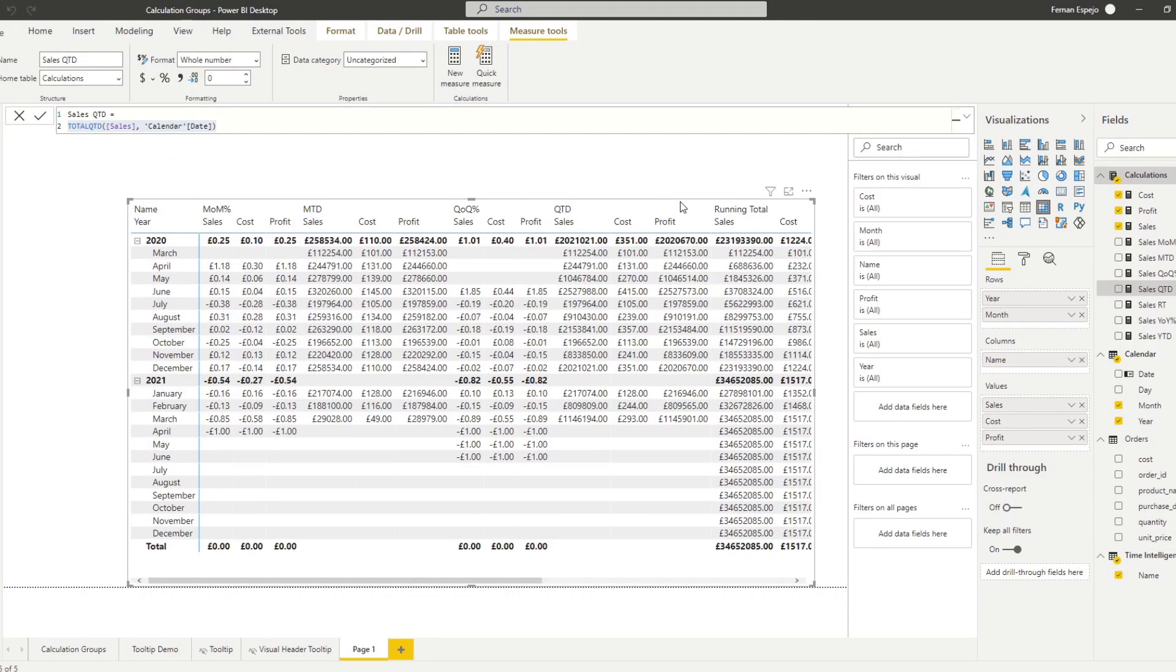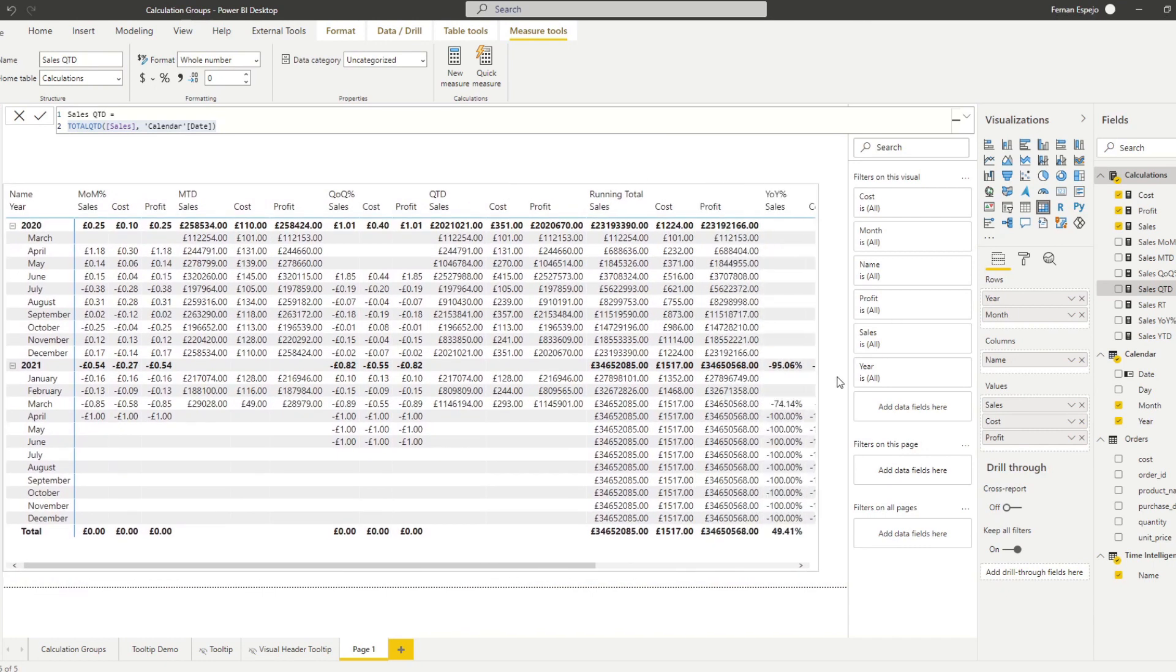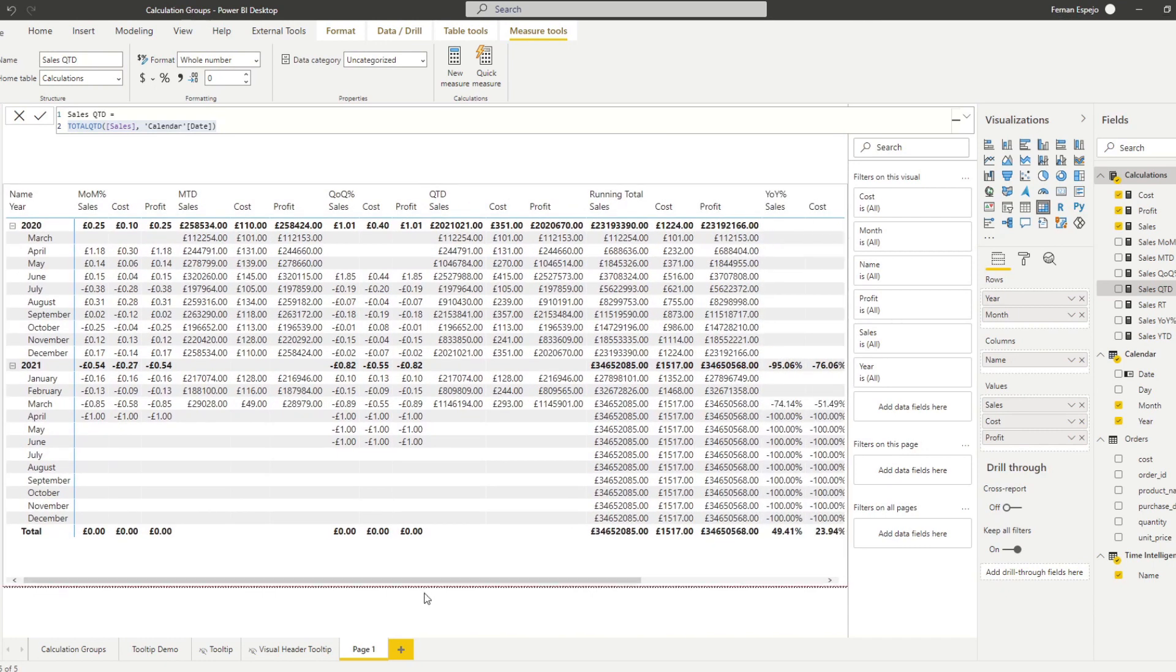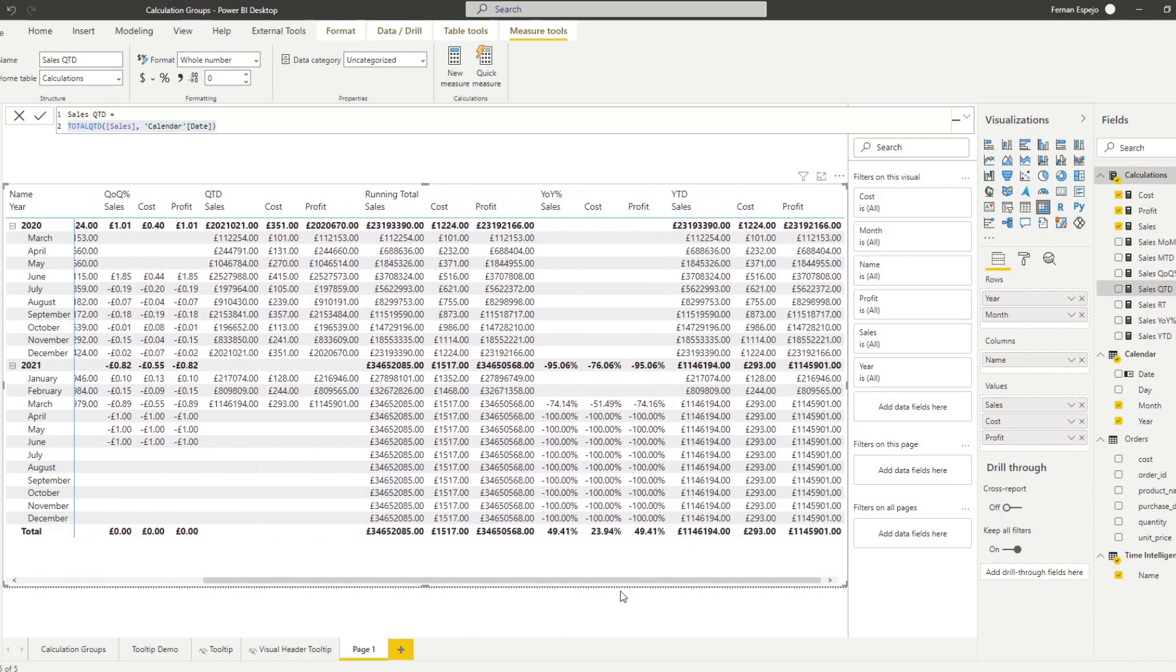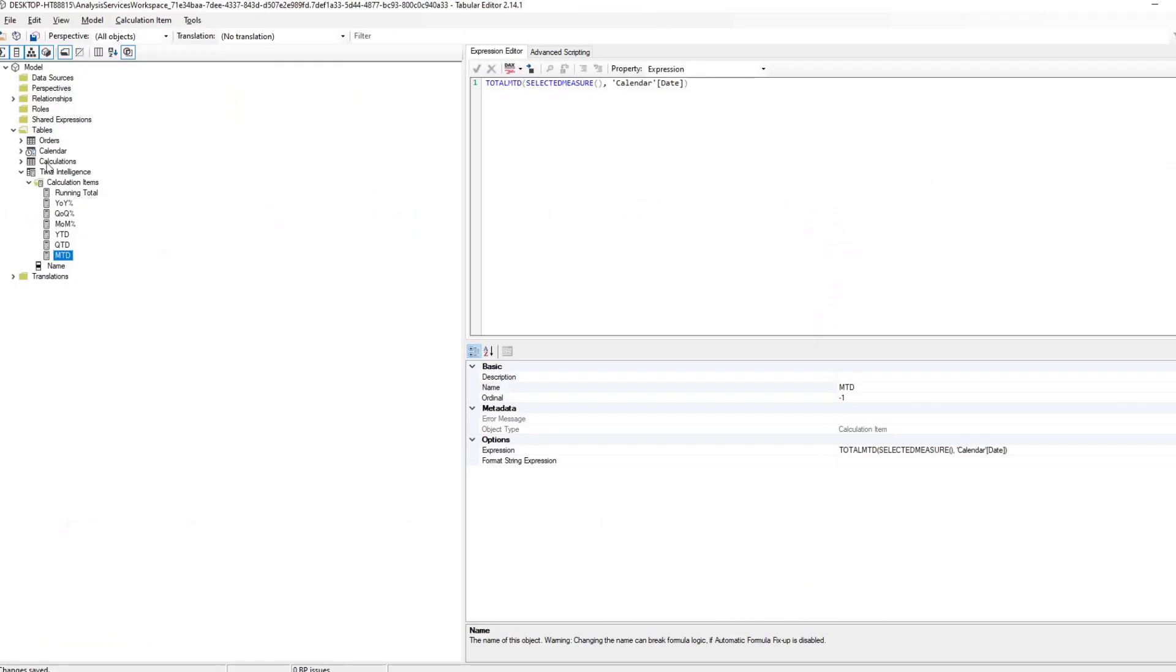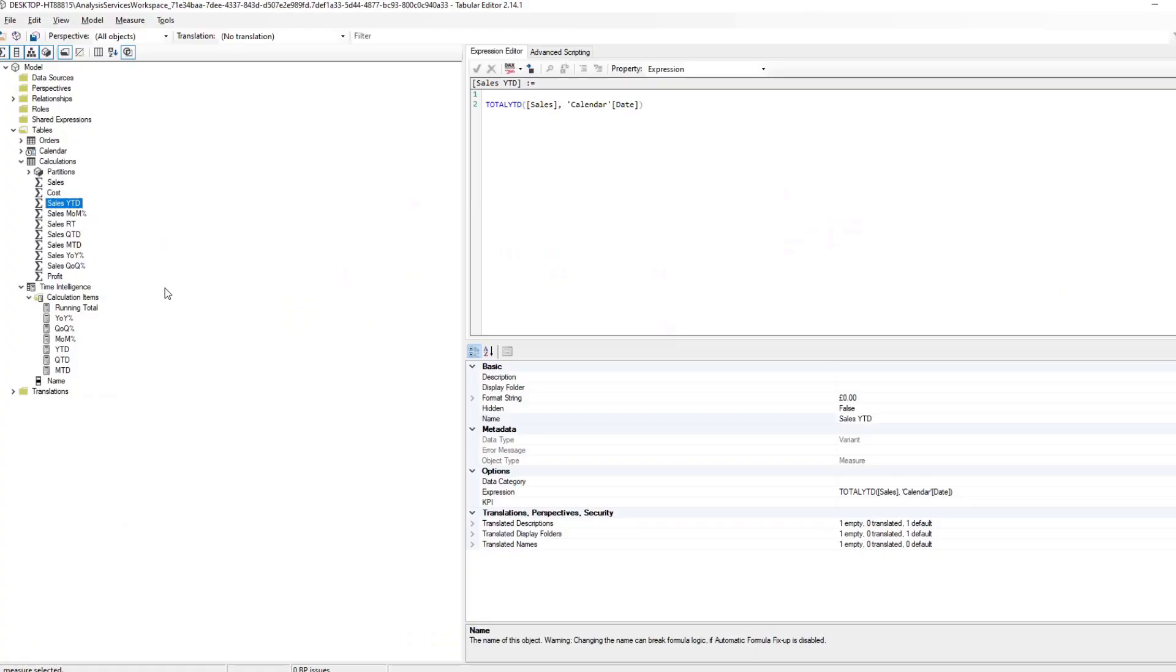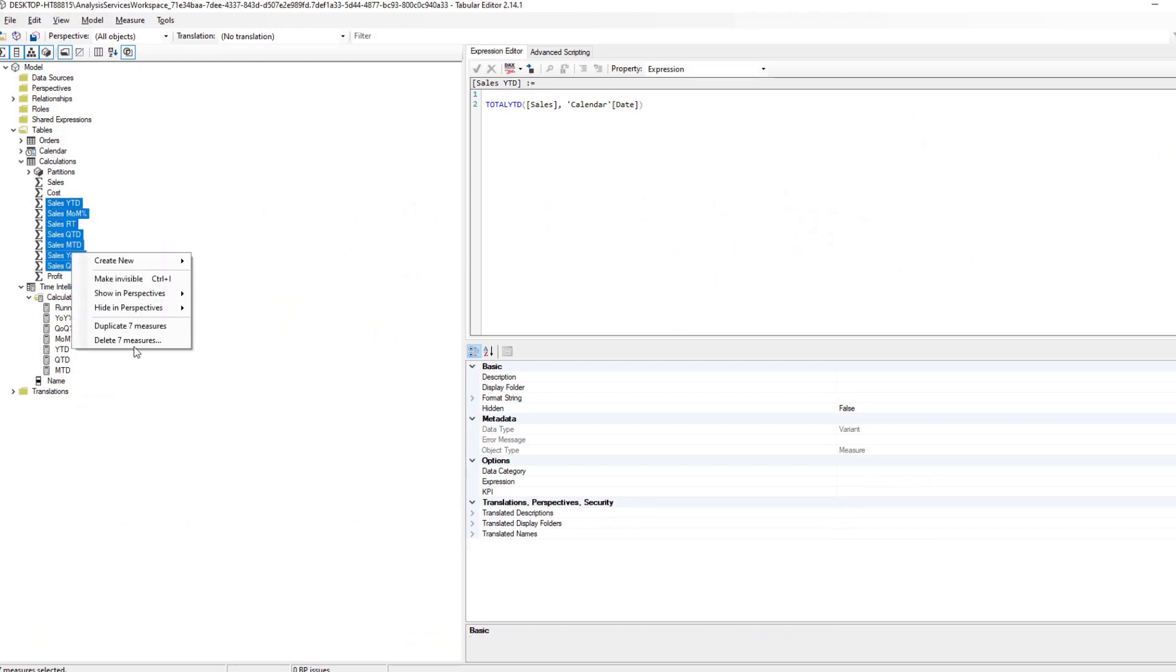And there you have it. So you now have the breakdown of your different time intelligence calculations in a calculation group without having to create these measures one by one. Let's delete these.